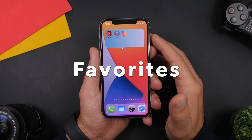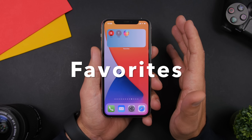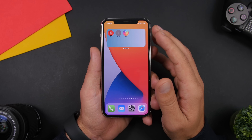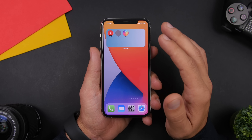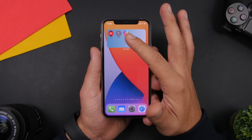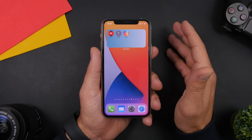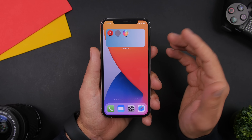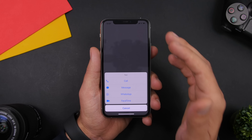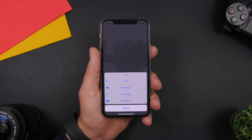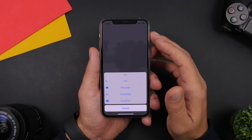Next up is Favorites. Favorites is an app that allows you to select 10 favorite contacts and have them right on the home screen. It offers just this one widget size for now, displaying pictures of the contacts you've set as favorites. From here you can tap on one of the contacts and it will show you a list where you can call, send a message, FaceTime, or send a WhatsApp message.